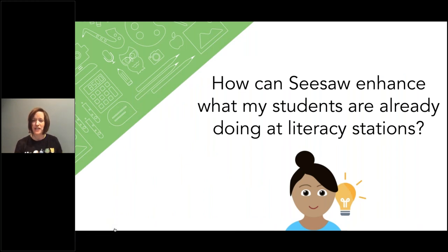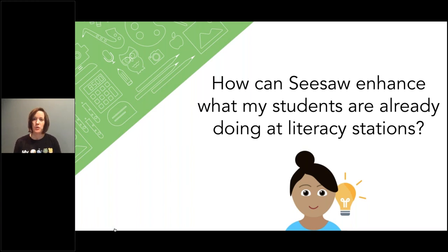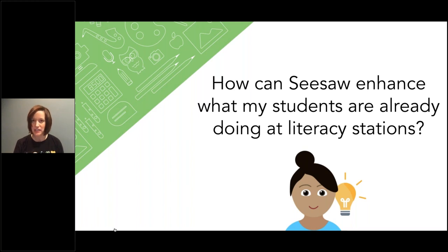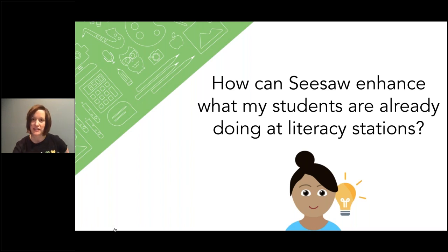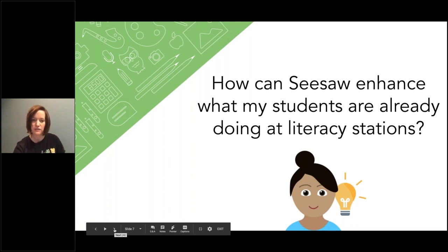The first thing I want you to think about as we go through this content is how can Seesaw enhance what your students are already doing at literacy stations. Keep in mind what your students are involved in this week as we progress, because I really encourage teachers to think about adding a layer to Seesaw when it is appropriate and makes sense. The real intent today is to spark an idea or show you something similar to what you do in your classroom that you can tweak and give a go.